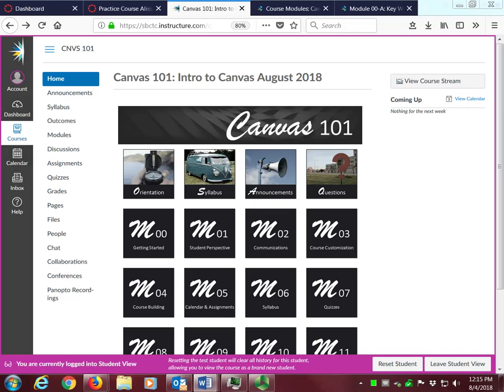Before starting on the course content, please locate your practice course. You will need your practice course for completing your homework assignments. To find your practice course, click on your dashboard or your courses list. Let's look for my practice course now.